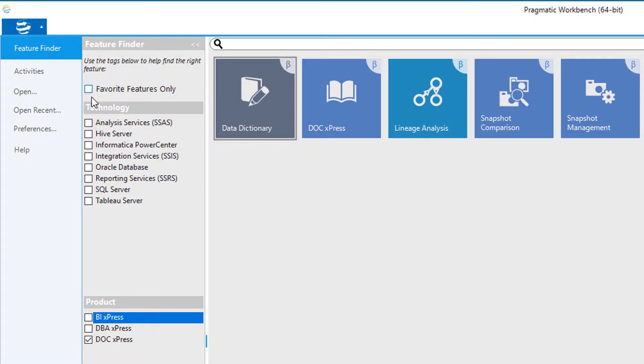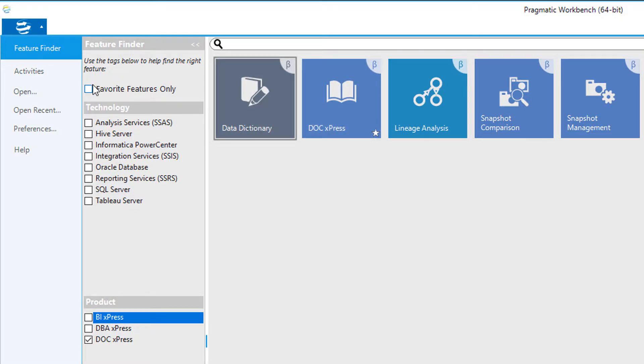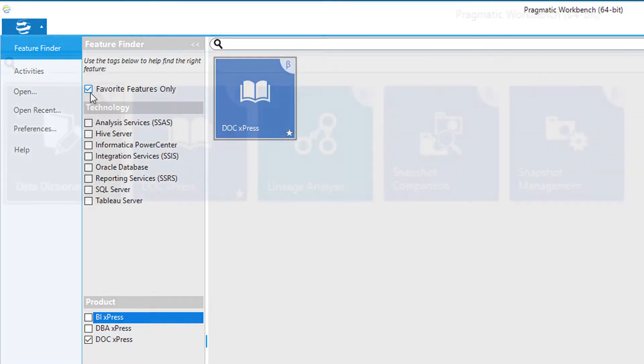You can select the items that will show up when this option is checked by hovering over the tiles on the right, and clicking on the star at the bottom right corner of the tile. Using this option is a very fast way of getting to the tiles that you use most often.